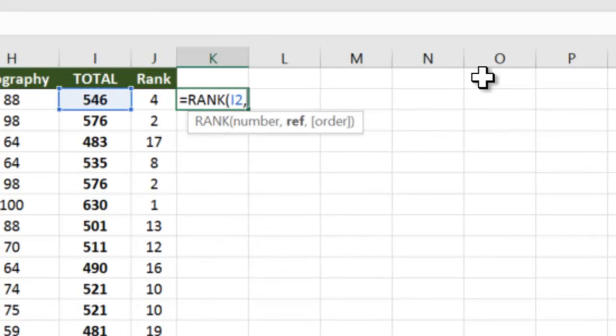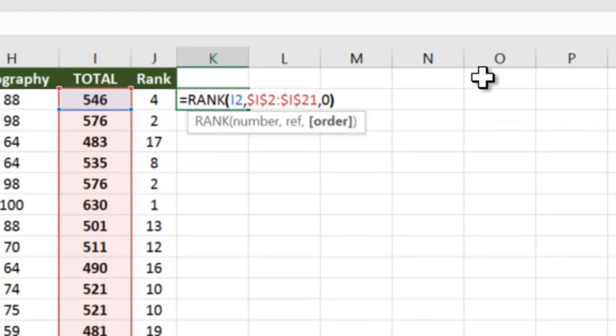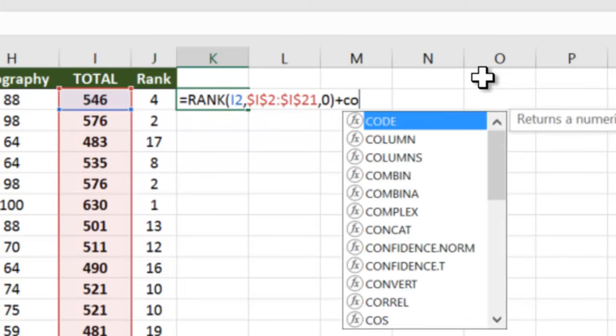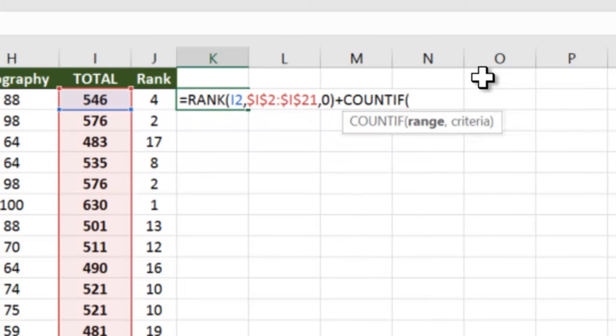Plus we will do a COUNTIF. What COUNTIF does is it counts the number of occurrences in a particular range for a particular value. So if 546 in this case appears only once in the entire range, the count will be one, otherwise it will be two.